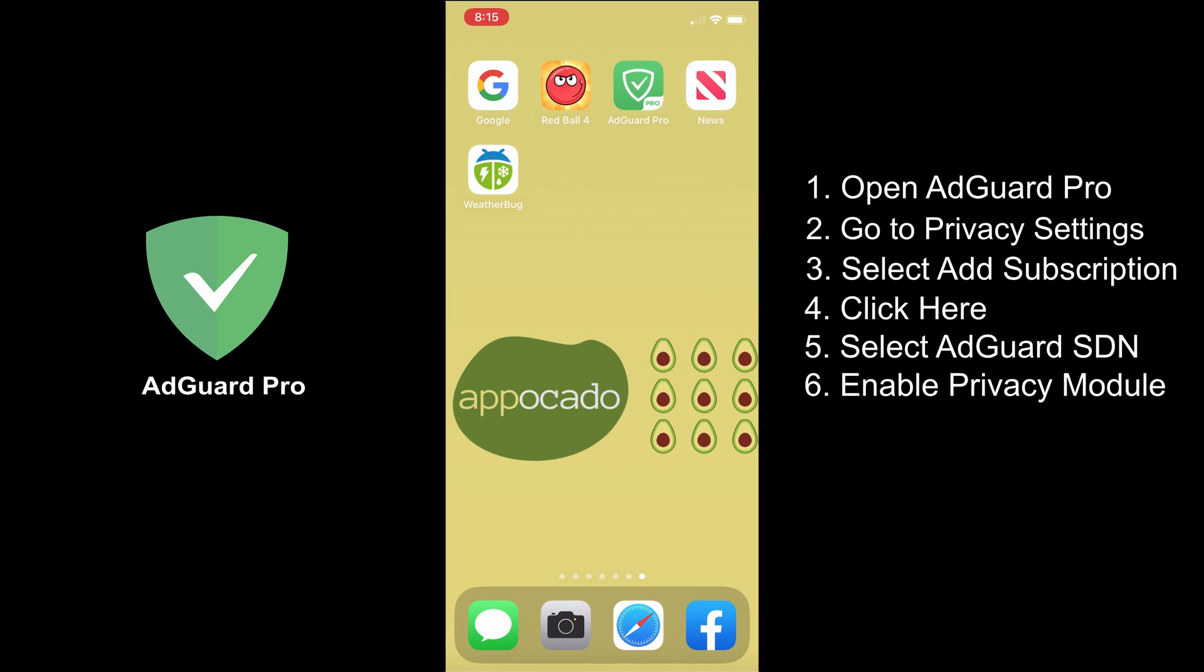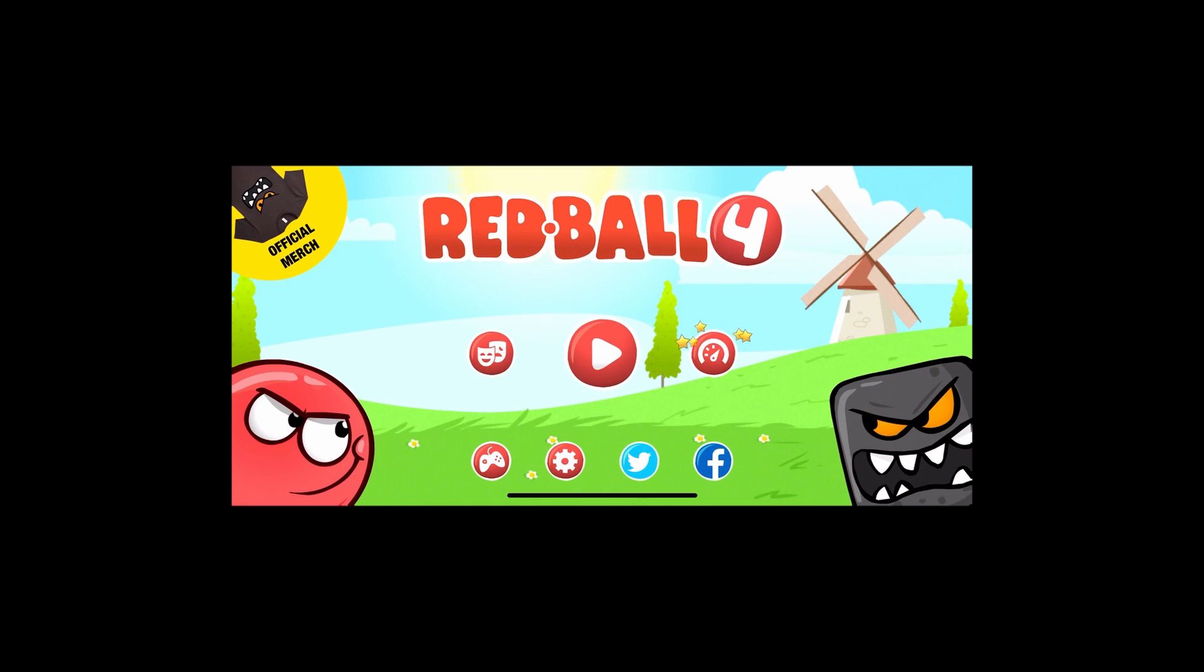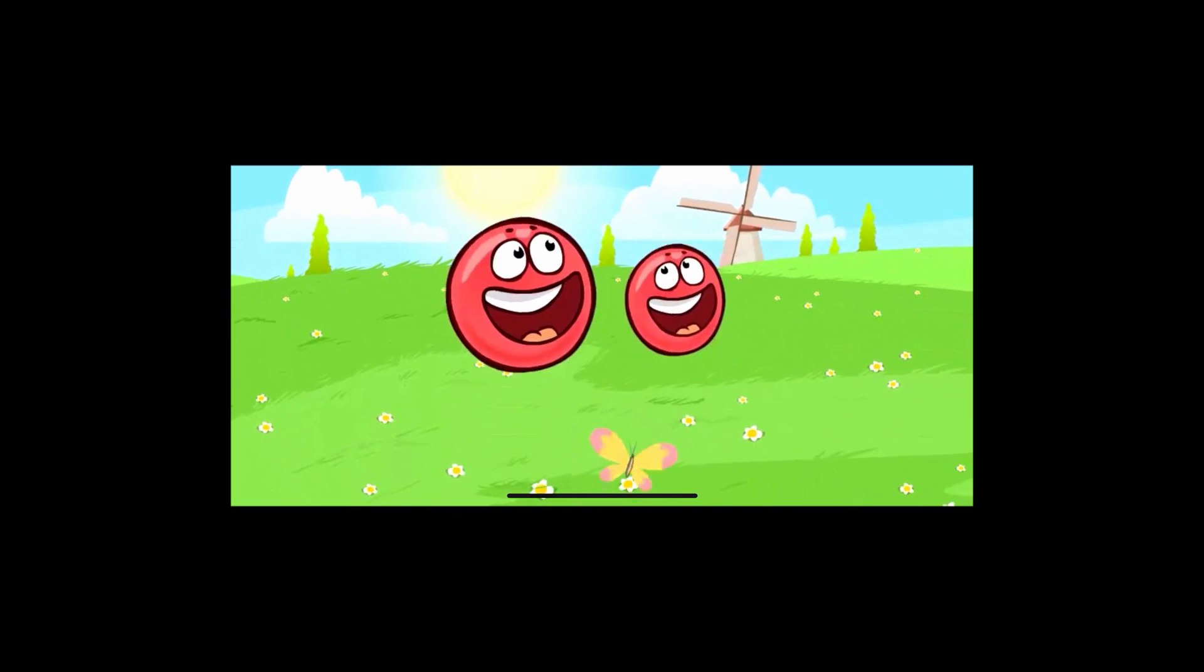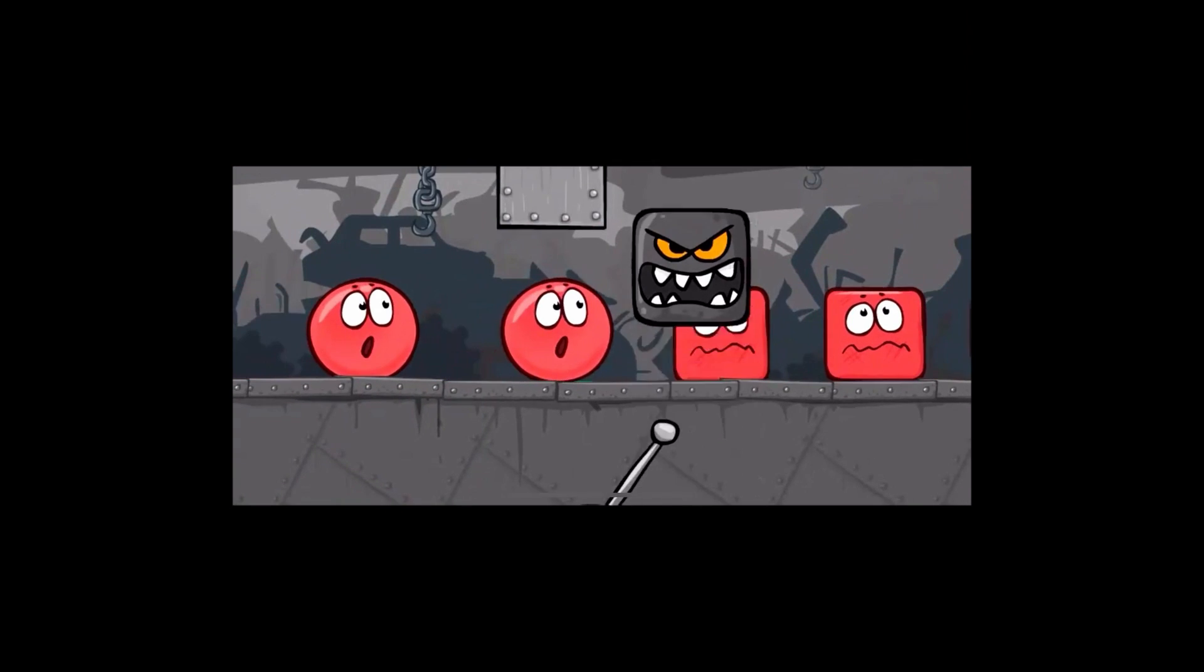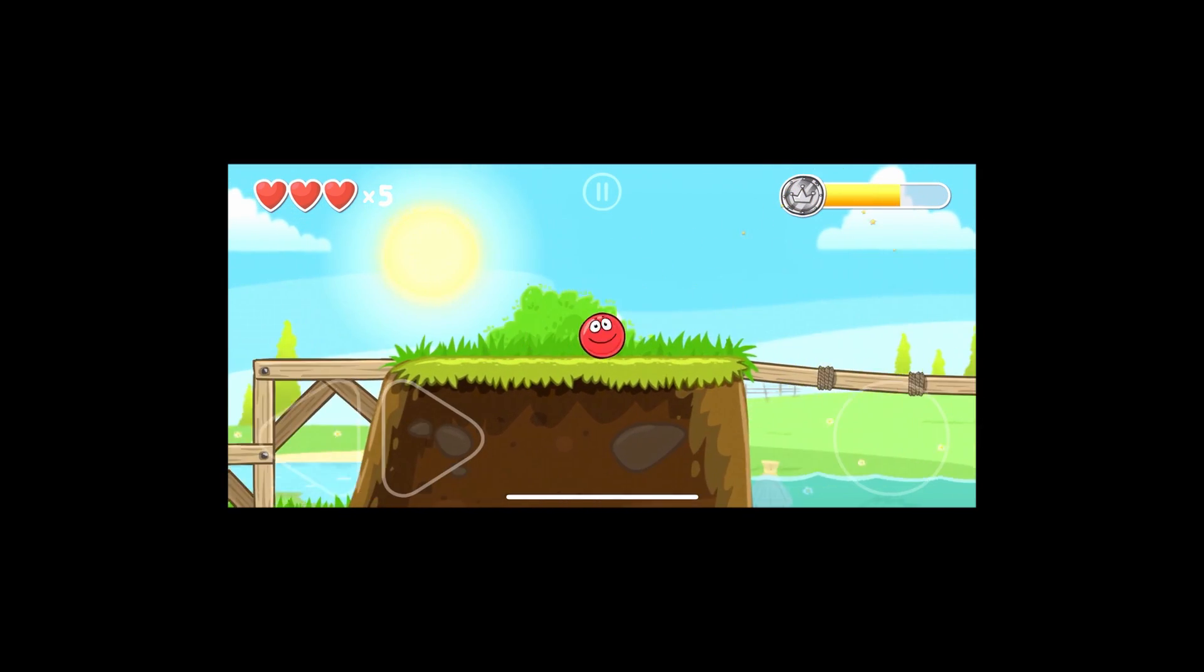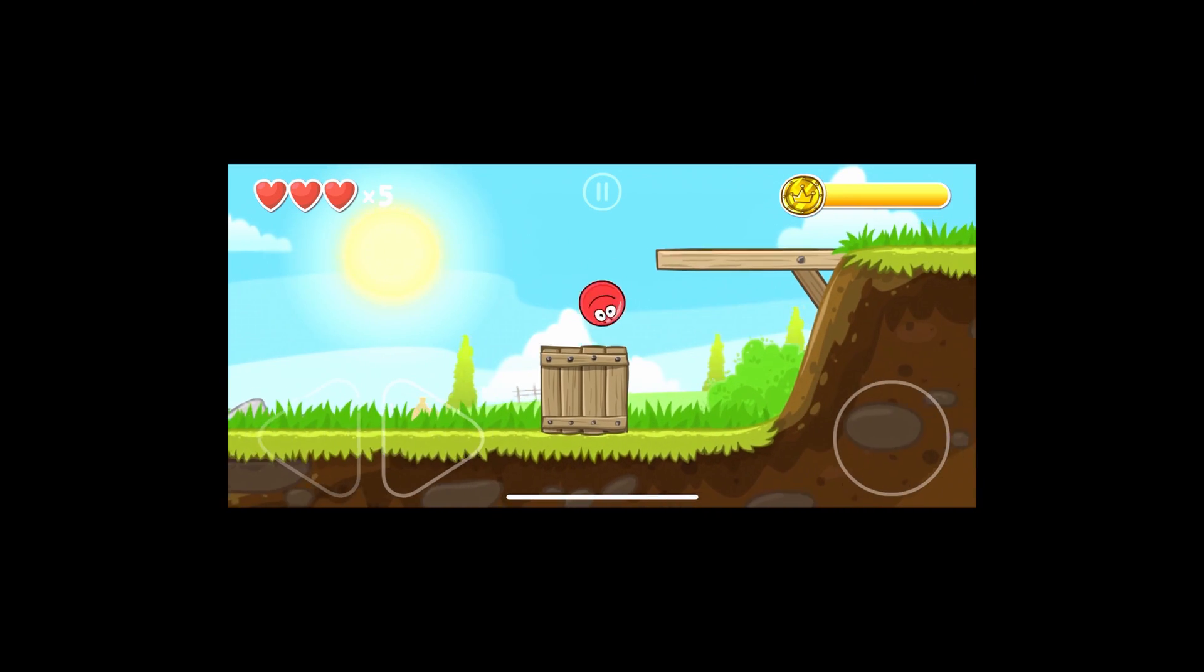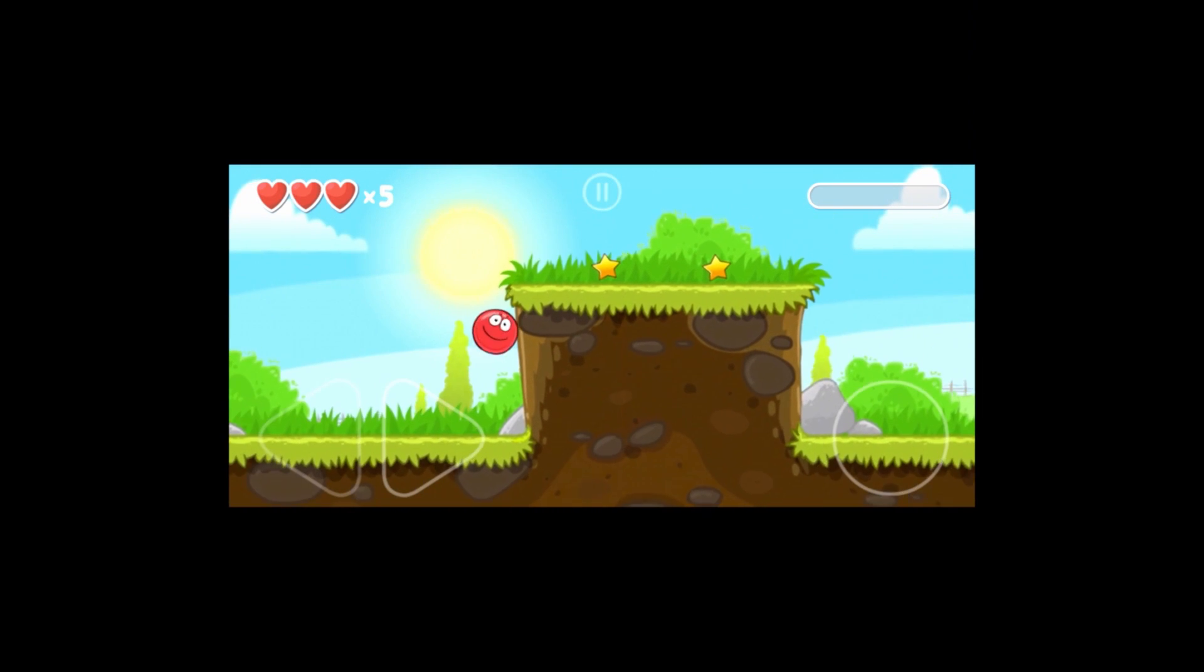After enabling AdGuard Pro, let's now try some apps and games that earlier had some ads. Let's open Red Bull 4. Let's see if this will contain the Uber Eats commercial earlier. Okay, so far so good. Let's continue playing. And I am now in level 2. No ads so far.